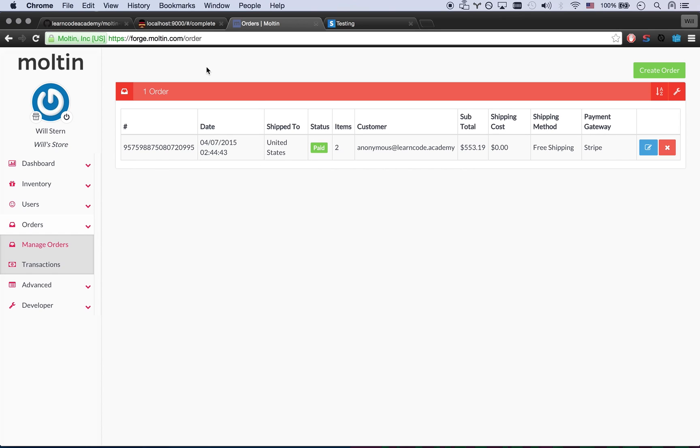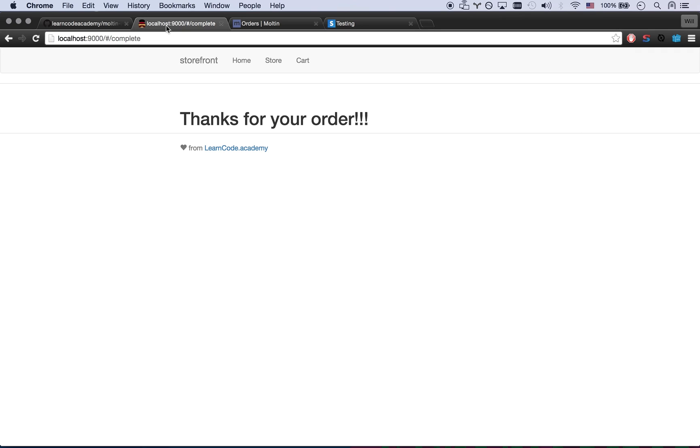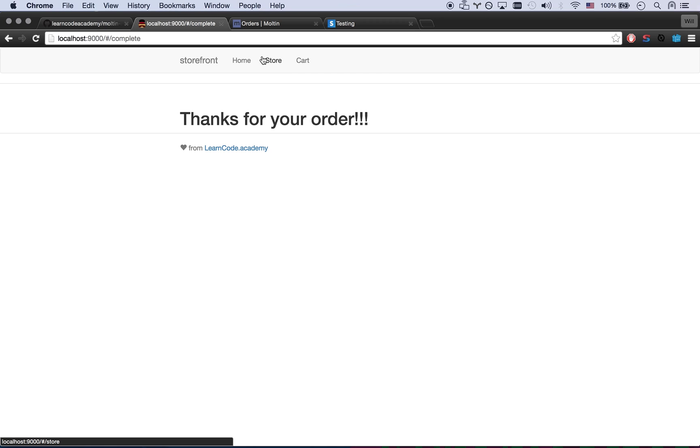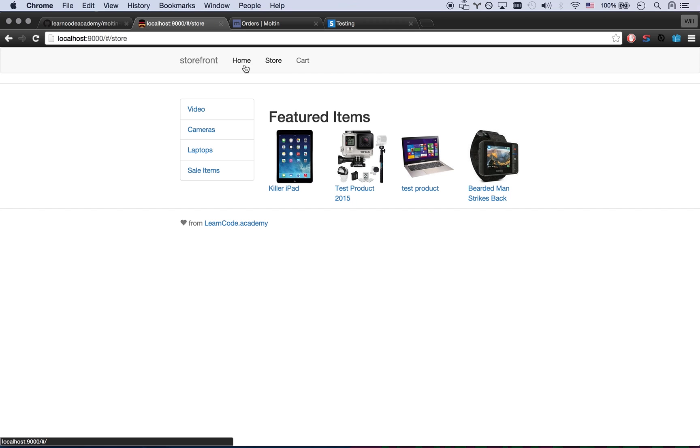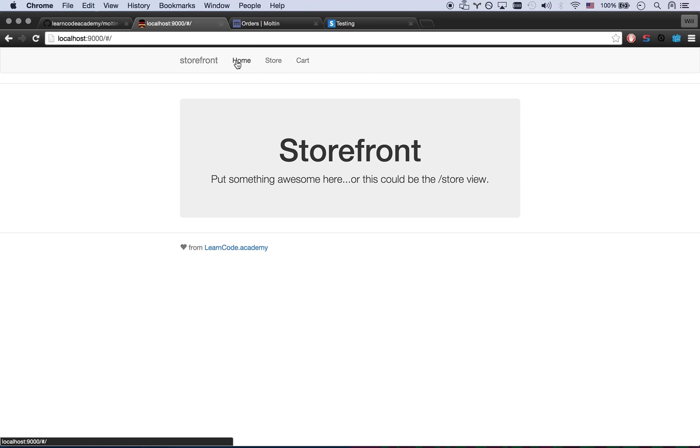And there we go. There's my paid order. And I got this really completely pointless little thank you for your order page. And I could send off an email at that point or do whatever I wanted to do. But there's my really quick storefront. All in all it did not take very long to put together.